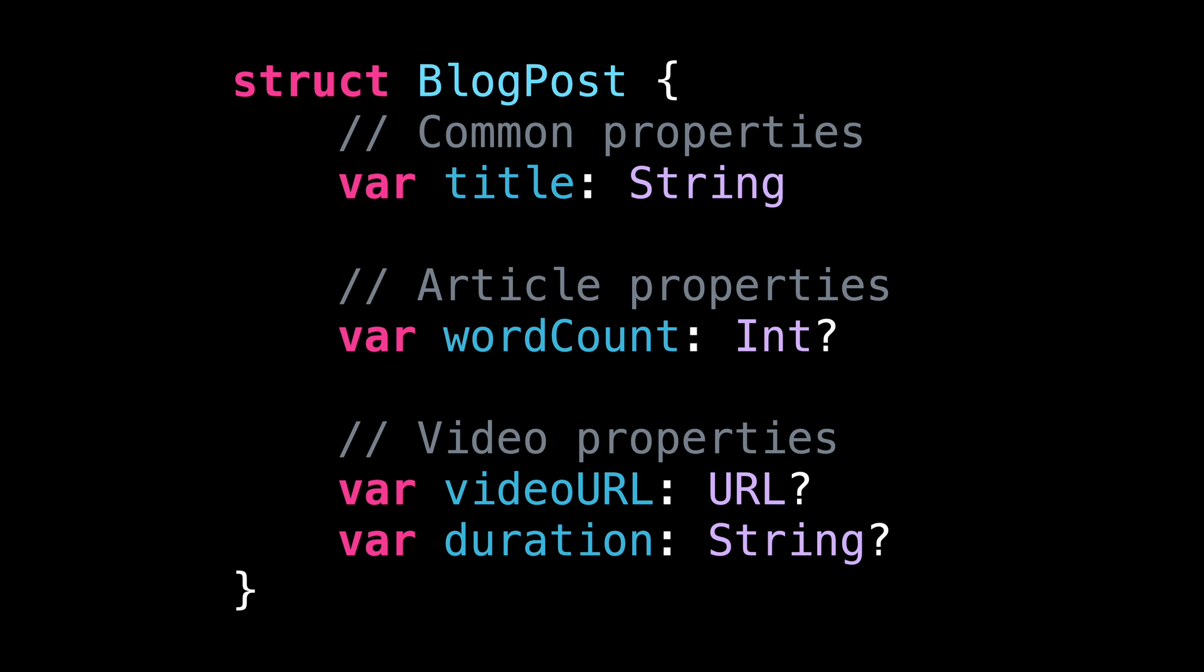This is of course a simplified example, but it's still close enough to real world code that we can take some useful learnings from it. So what's the problem with this code?